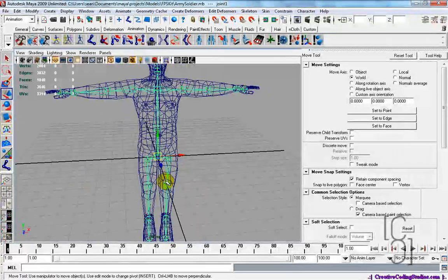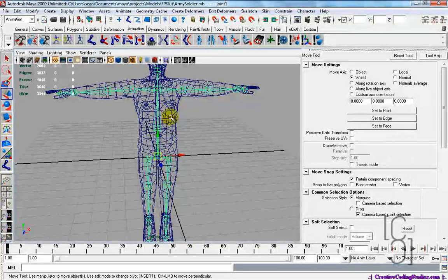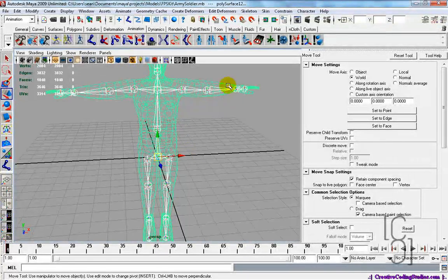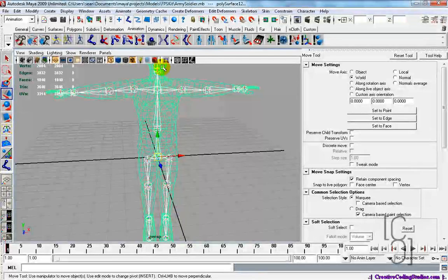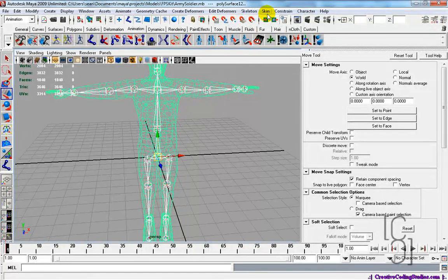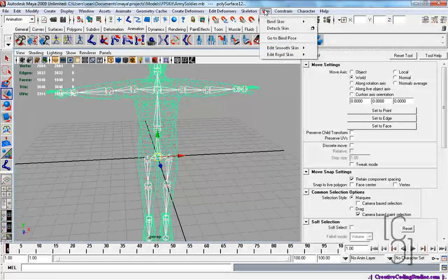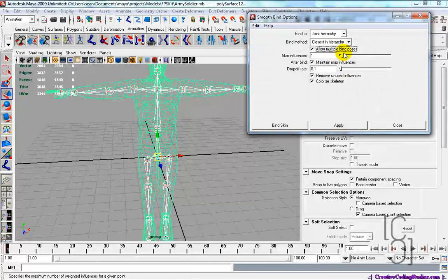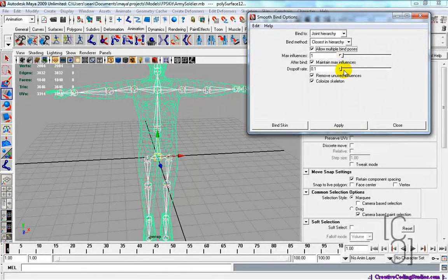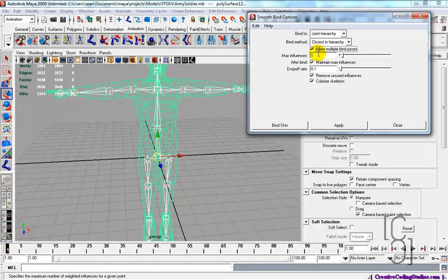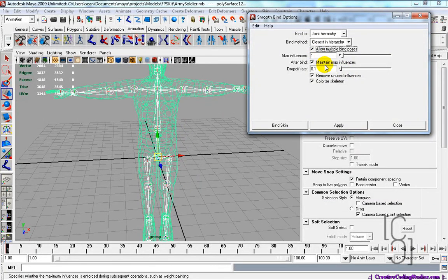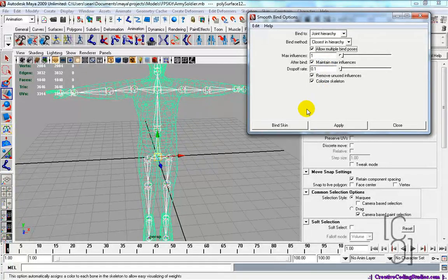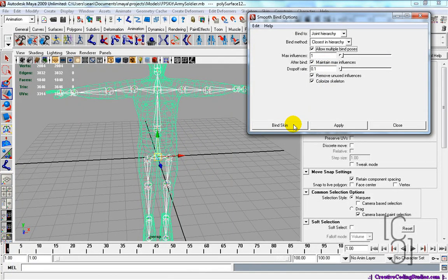Now, let's bind this to the skin, or to our mesh, by selecting our little skeleton and then selecting our mesh. Then under the animations menu, go to skin, bind skin, smooth bind options box. Now, you may have to play around a little, but maximum influence for mine is always 1. Drop off rate is 0.1. And now click bind skin.